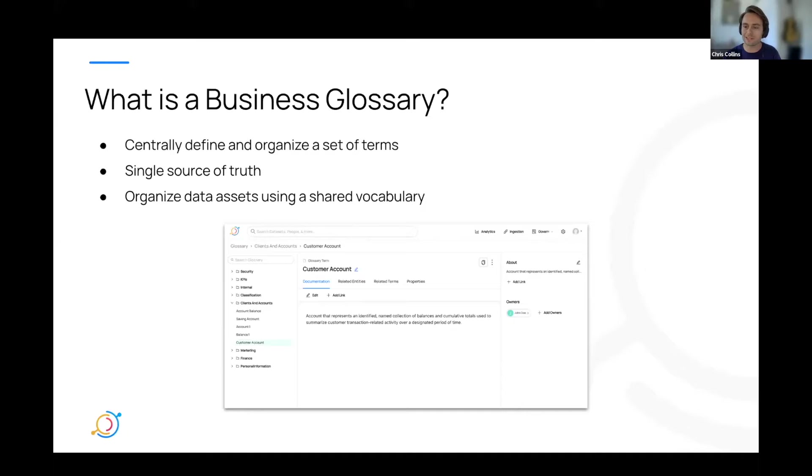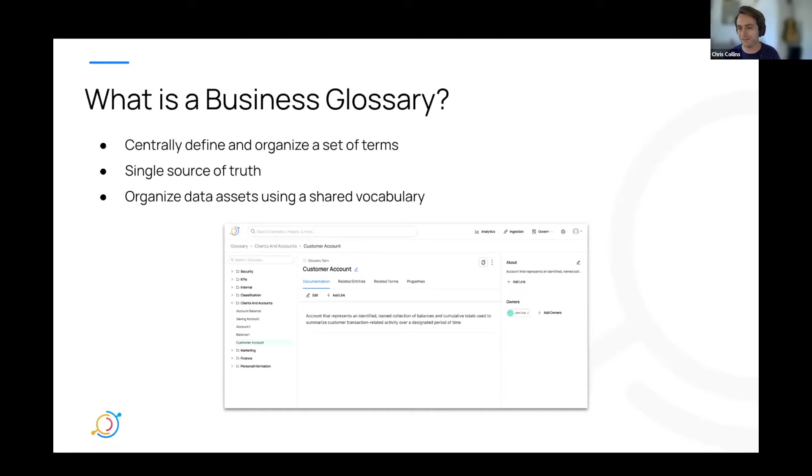The goal of the glossary is to create a single source of truth when it comes to industry, field, or company-specific terms, phrases, or acronyms. As you can imagine, there can be a lot of those.